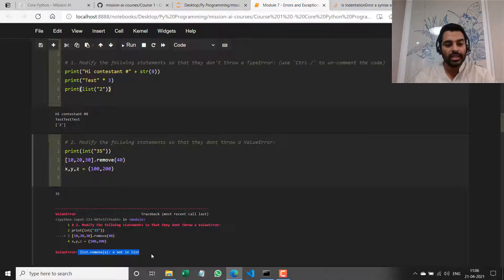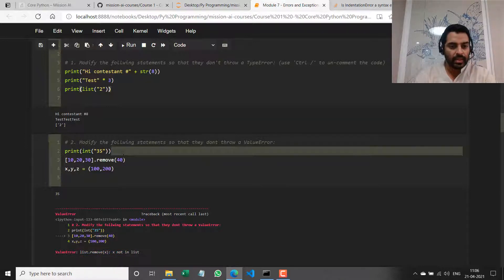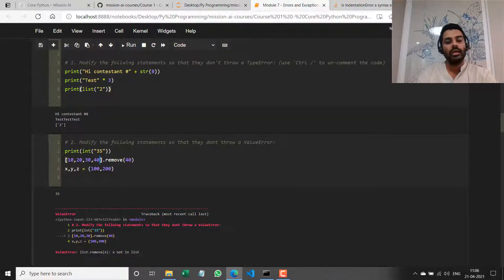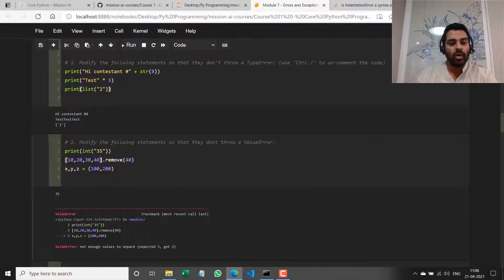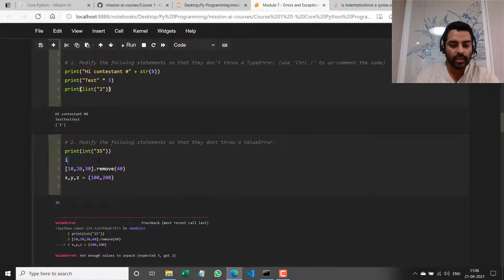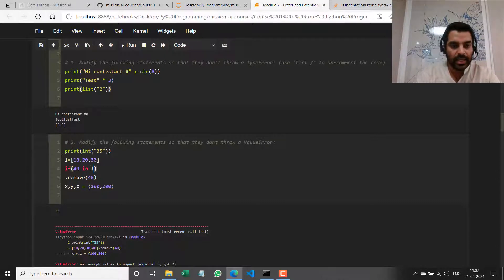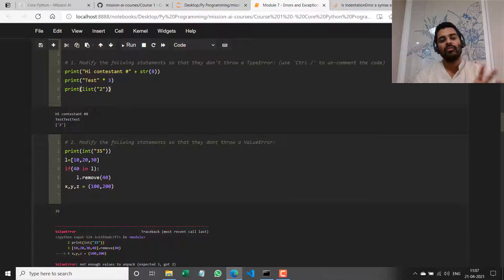Now it throws a ValueError from the second line, saying that the value 40 is not in the list. I can add 40 to the list and remove it, or I can do something like: first assign the list to a variable `L = [10, 20, 30]`, then say `if 40 in L: L.remove(40)`, so I'm taking care of edge conditions. At the end I'll print `L` to show it ran correctly — it runs with these three values remaining.